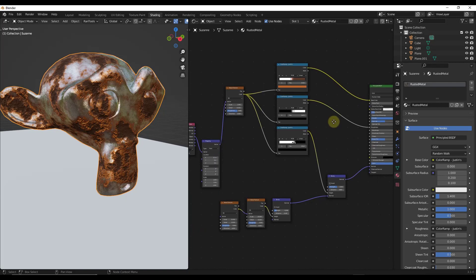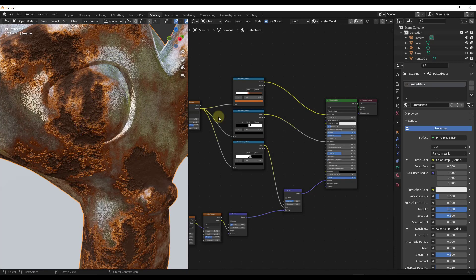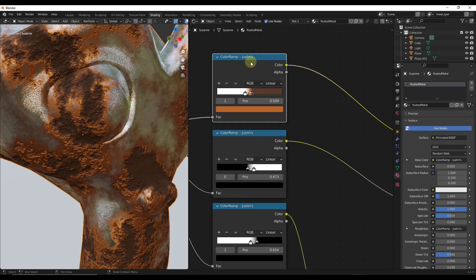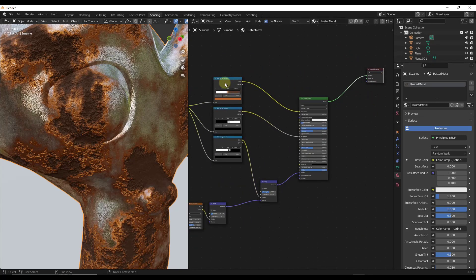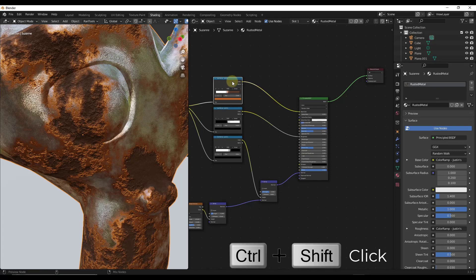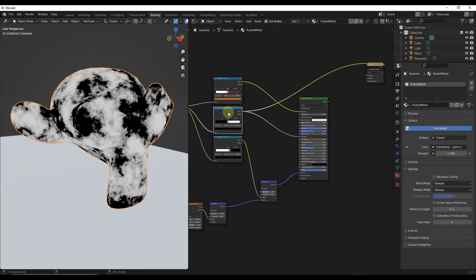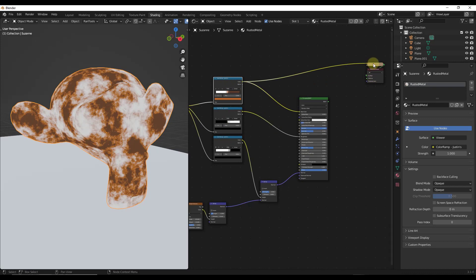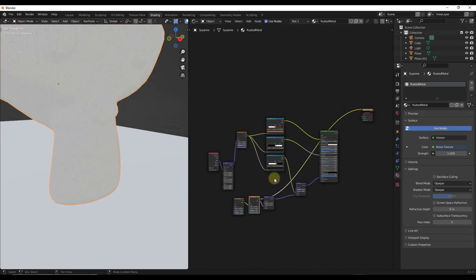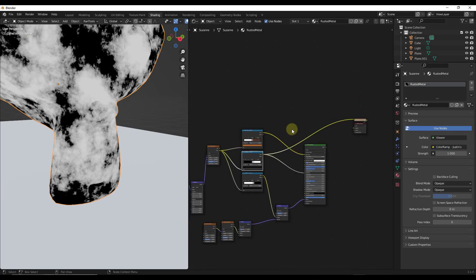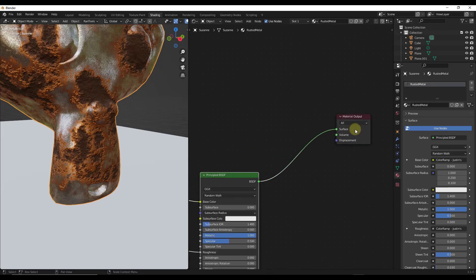One of the tricky things when working with nodes is it's easy to lose sight of what different nodes are doing. If you want to visualize what a specific node does, you can select it and do Shift+Ctrl+Click on that node. That's going to temporarily add a viewer node so you can see specifically what that node is doing — it plugs that into your material output. You can do Shift+Ctrl+Click on any node to see its output, and when you want to toggle back to your final result, just do Shift+Ctrl+Click on your Principled BSDF.